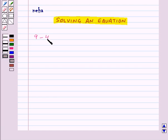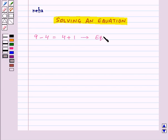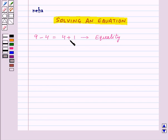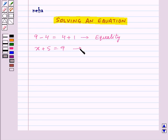So 9 minus 4 is equal to 4 plus 1 is an equality, as 9 minus 4 is equal to 5 and 4 plus 1 is also equal to 5, so that means these both are equal. Now x plus 5 is equal to 9 is an equation.